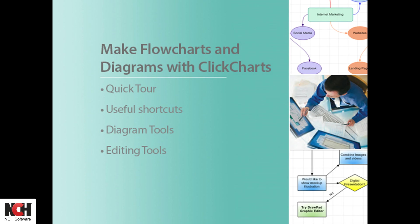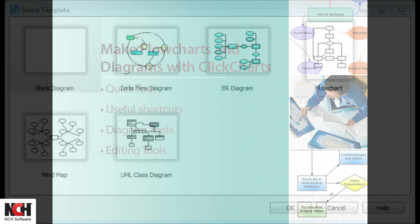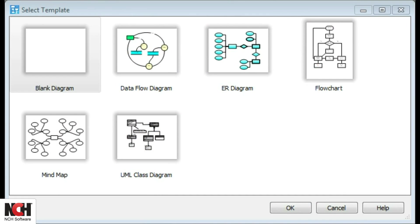ClickCharts Diagram and Flowchart software makes it easy to organize and display data visually. When you open the program, choose a blank canvas or select one of the templates.